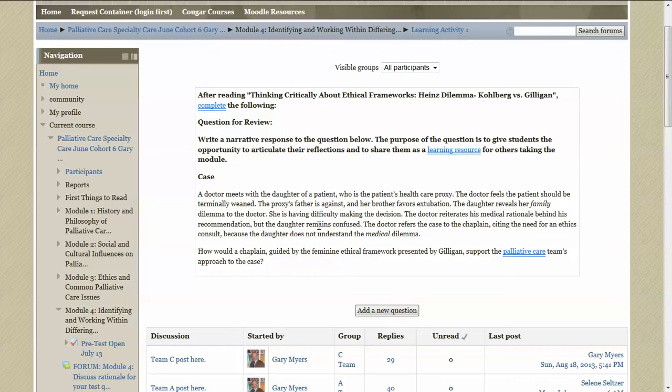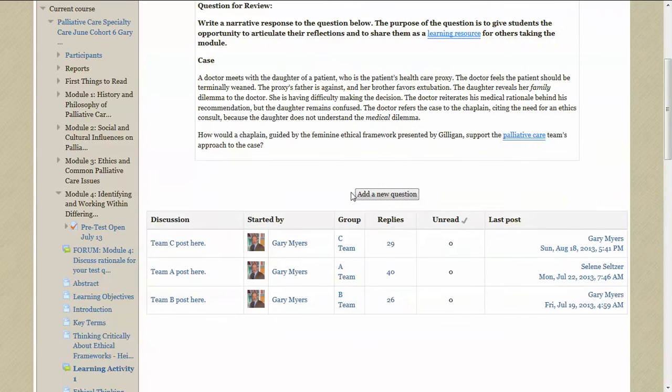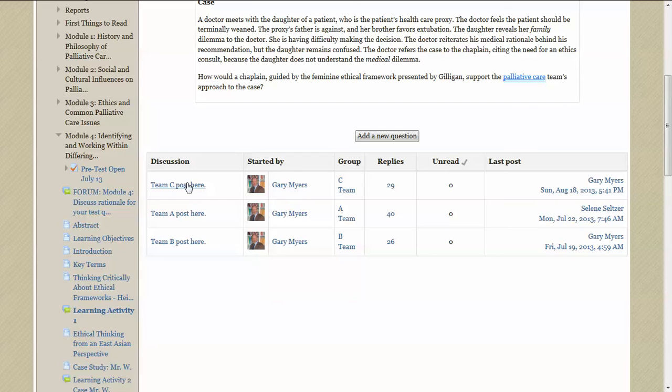So when you're ready to post, you just scroll down here and you see this section and go over here to the left column. There are usually three learning teams and students are divided up into A, B, and C.